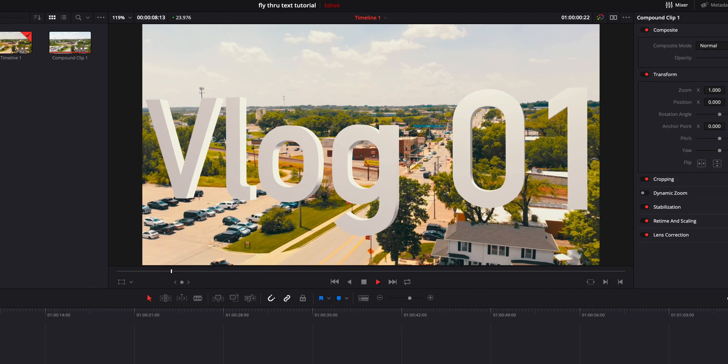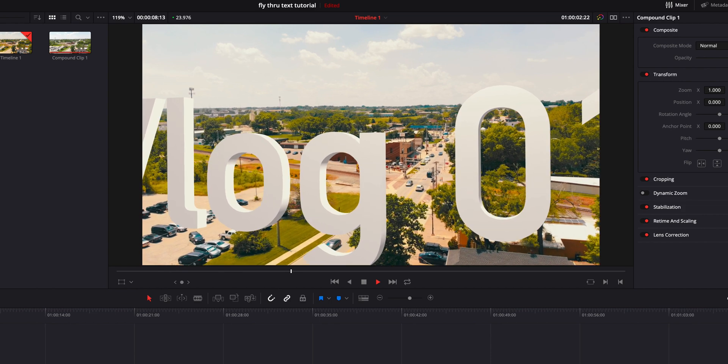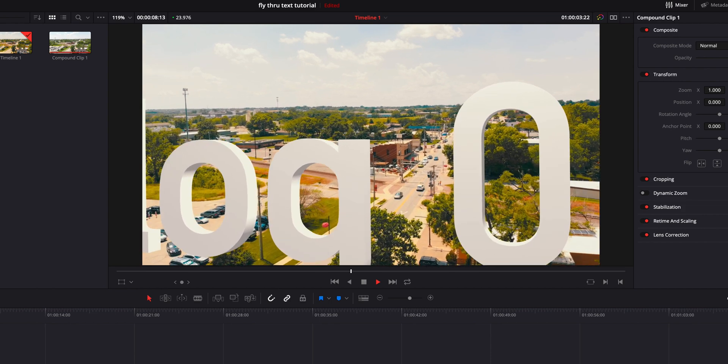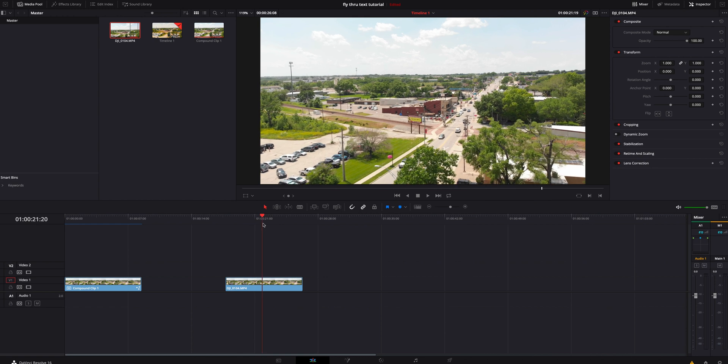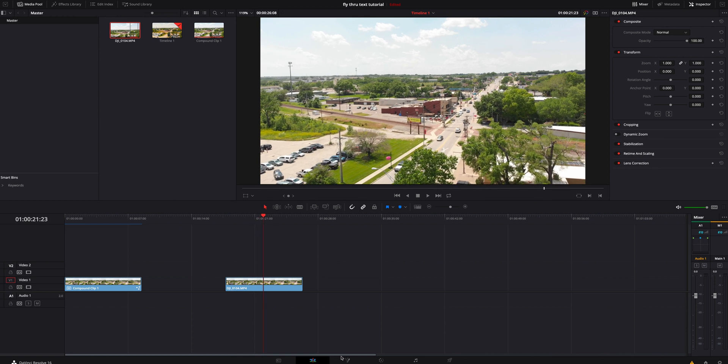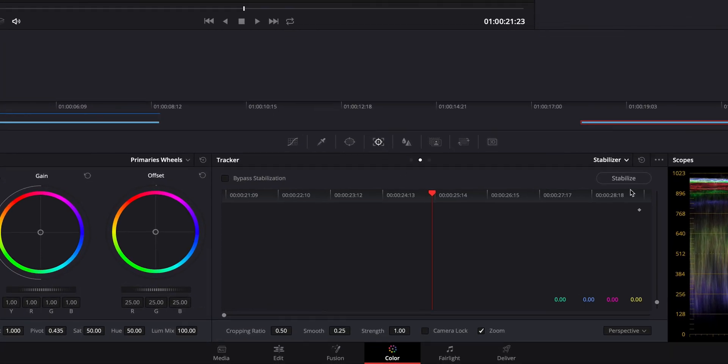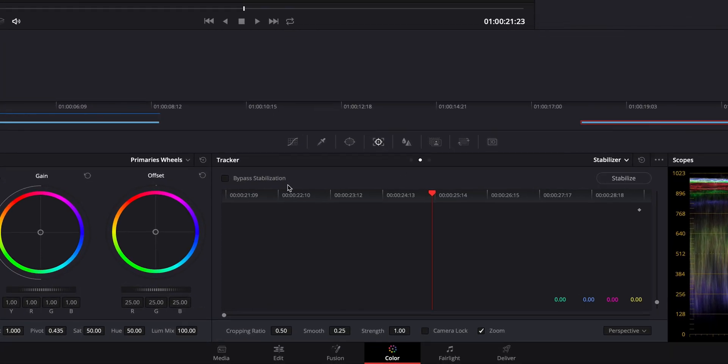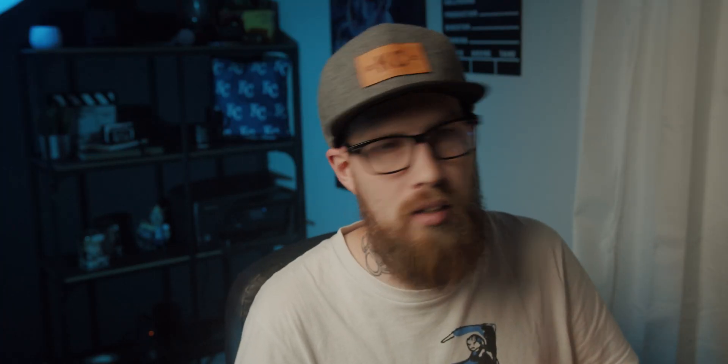This effect really isn't as complicated as you think it would be. The first thing we're going to do is grab a video clip we like. I'm just going to grab the same drone footage I have right here. I'm actually going to jump inside the color tab real quick and I am going to stabilize this. This is a step you do not have to do, but because the wind was super strong, I just want to kind of help it out the best I can.